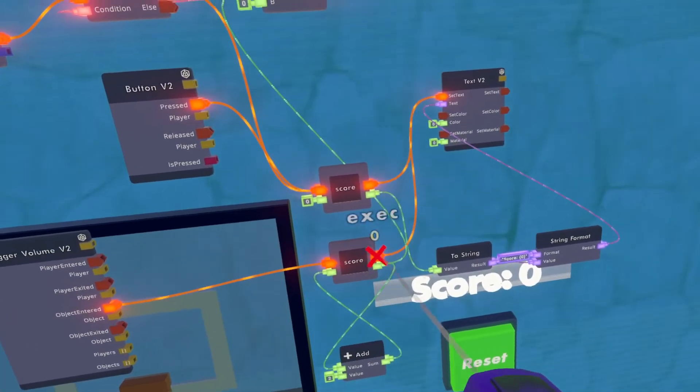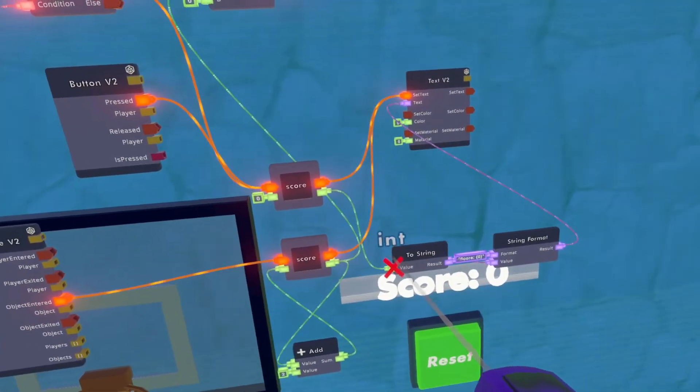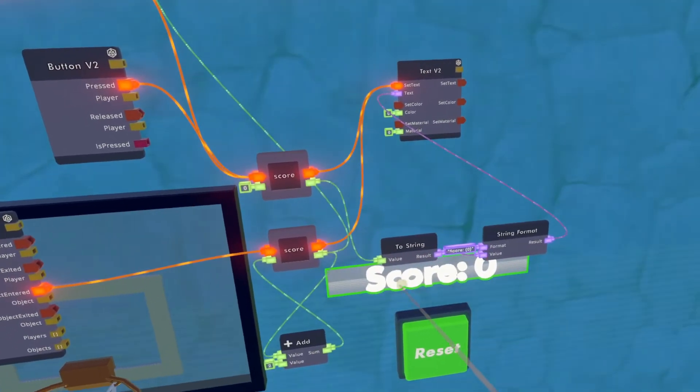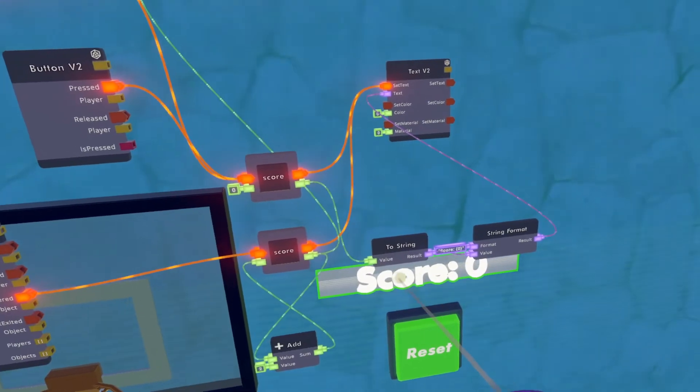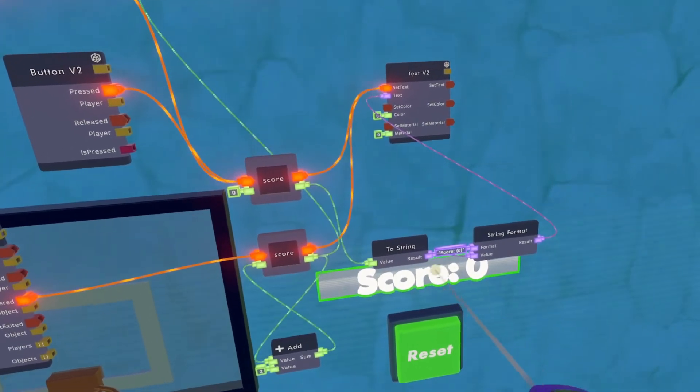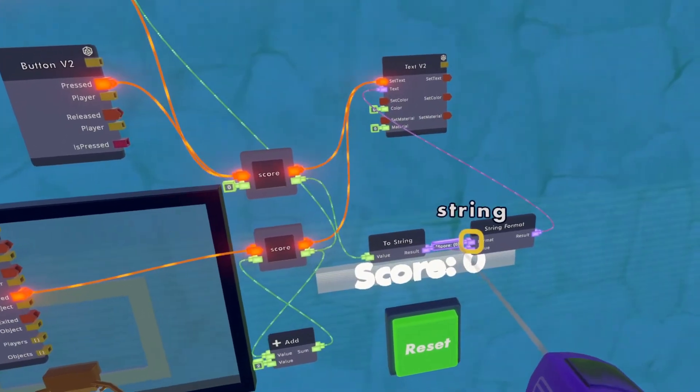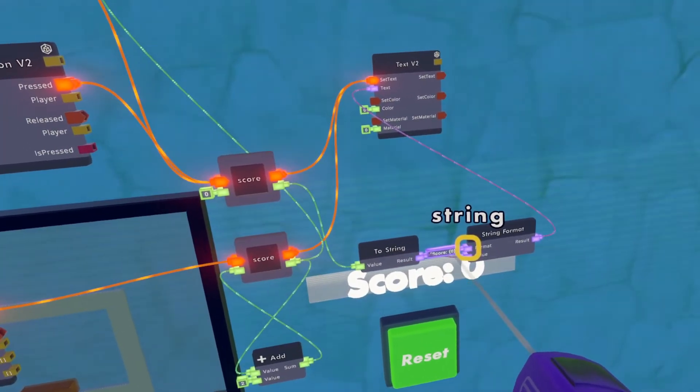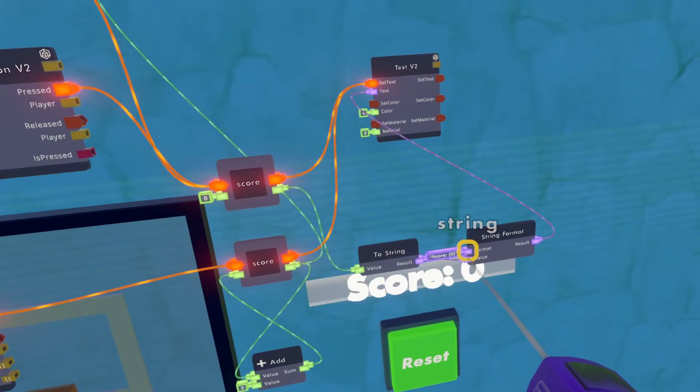We want that score to feed into a string format on our text tool. And in this case, we have it saying score is zero.